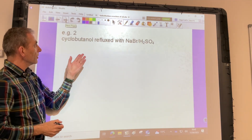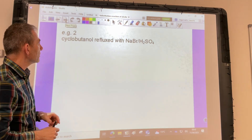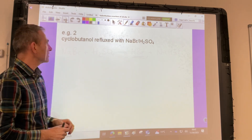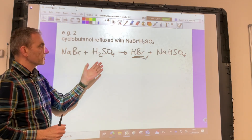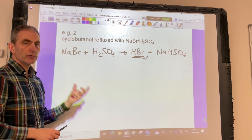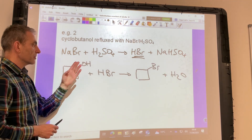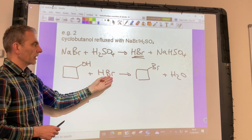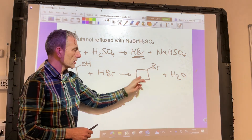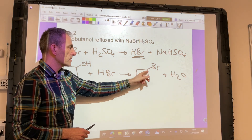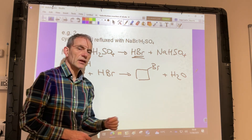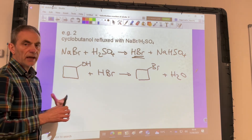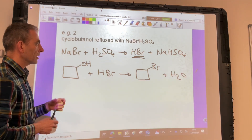The second example we'll look at is a cyclic alcohol — cyclobutanol refluxed with sodium bromide and sulfuric acid. There's the first reaction, the generation of the hydrogen halide, so hydrogen bromide in this case. Again, we're just getting a straightforward substitution of the OH group in the alcohol for the halogen atom. So the organic product is called bromocyclobutane, and again we're making an H₂O molecule. It's a really straightforward reaction, and you can apply it to pretty much any alcohol that you're faced with.